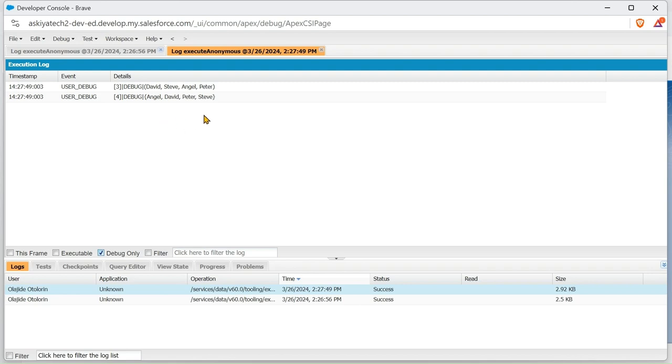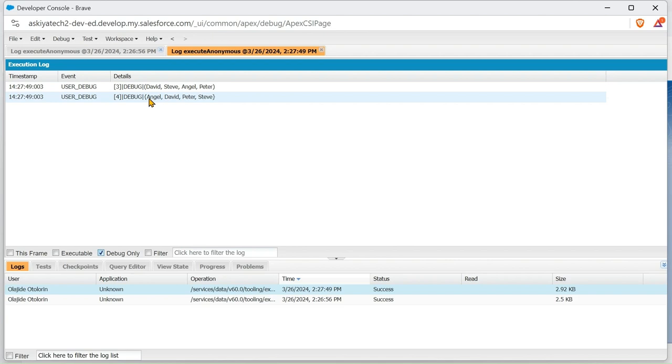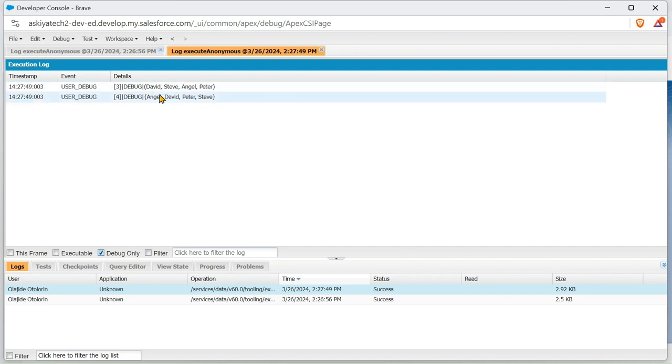So we have it. This is for List: David, Steve, Angel, and Peter. And this is for Set: Angel, David, Peter, and Steve. So the List did not arrange it but the Set arranged it in alphabetical order.